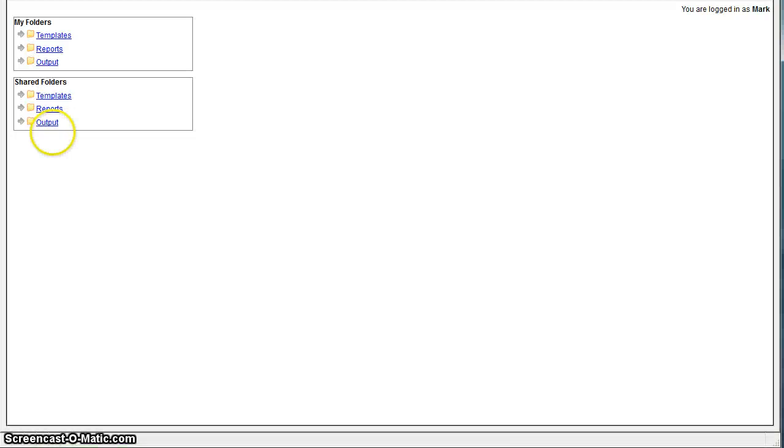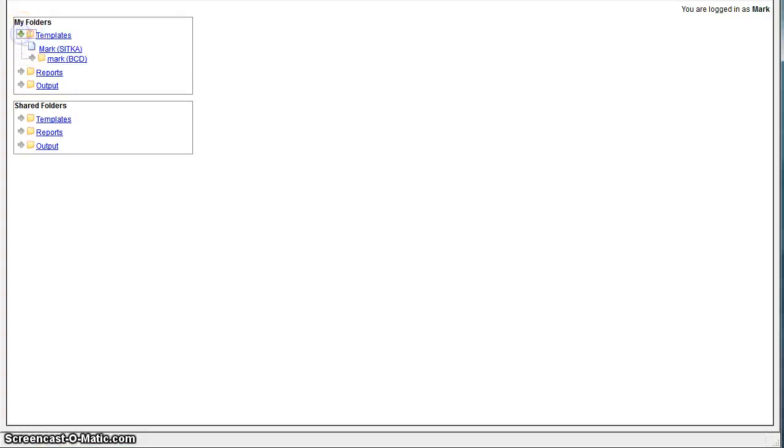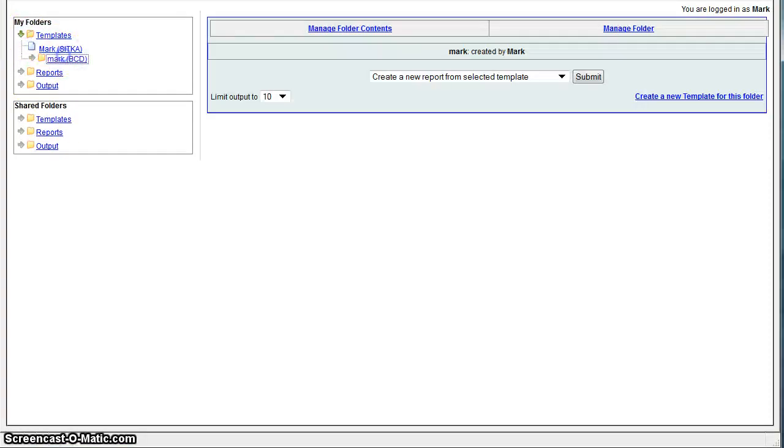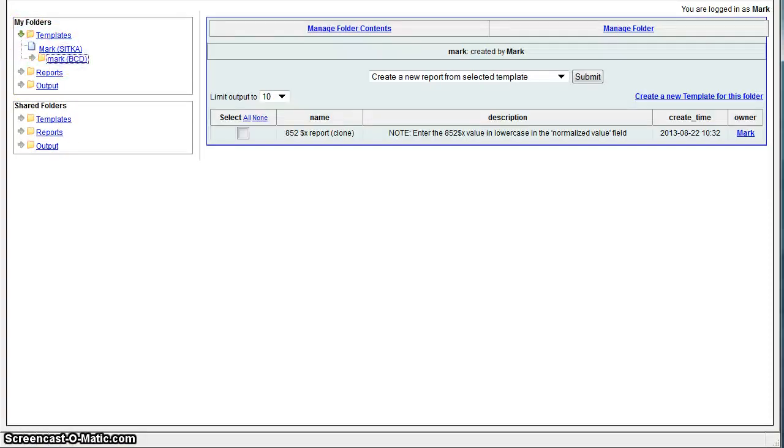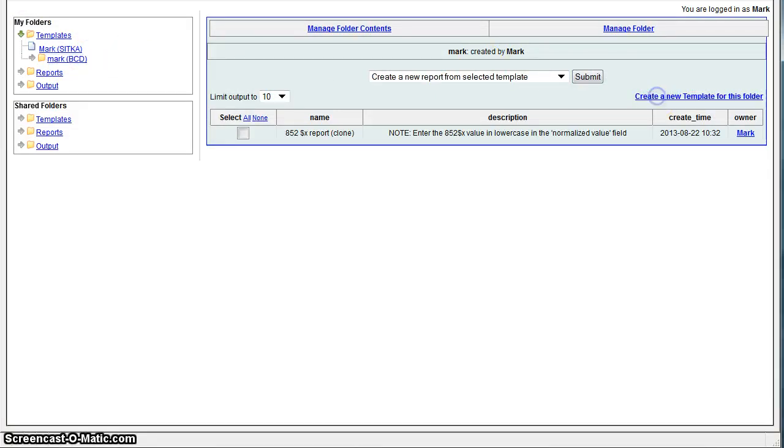The first step is to choose a template to create your new template in. So click on my mark template and then we'll drag the cursor over to the right here, click on create a new template for this folder.